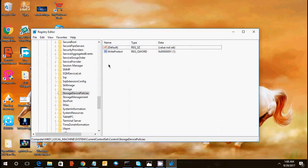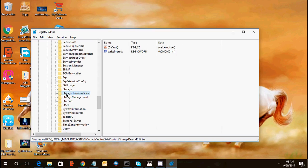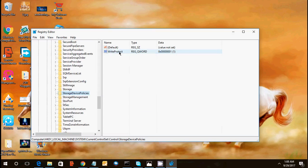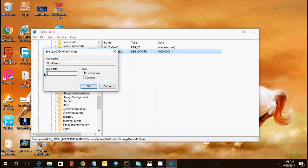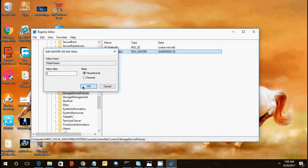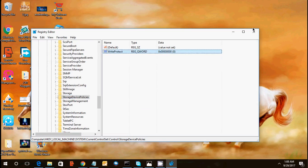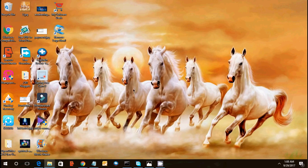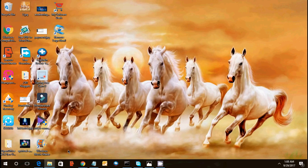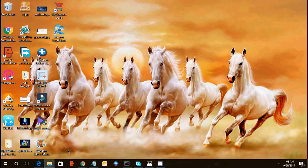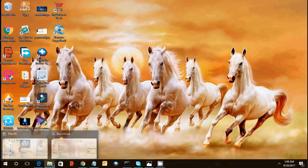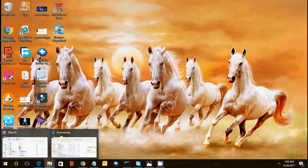So when you create this file, make sure your write protect key value is zero. So you need to be sure when this value is zero, close this and restart your machine. You can reconnect your device, USB device, pen driver, memory card and you can check your device will start working.